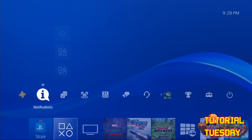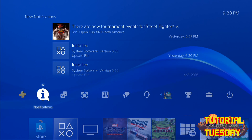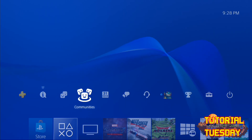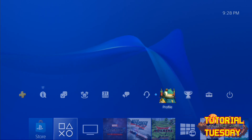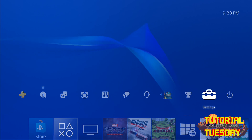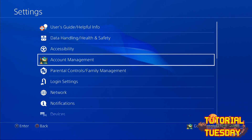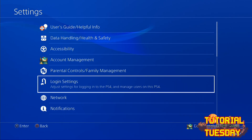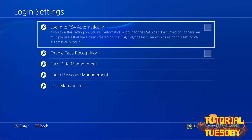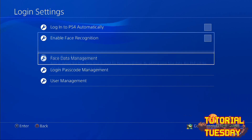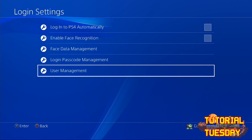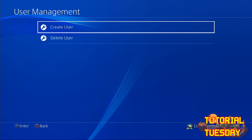We'll go up here to your little icons, select Settings, Login Settings, and User Management. This is the place you create and delete users.